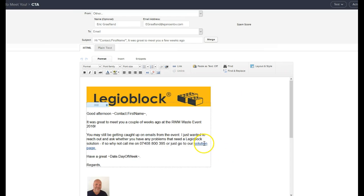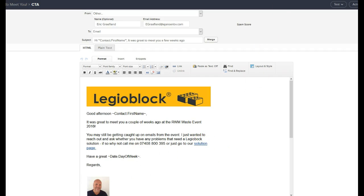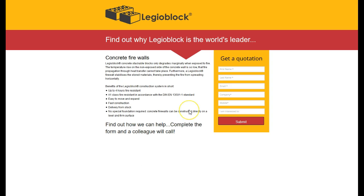The call to action being we want them to go to this particular page. Here to get a quotation, they fill in the details and submit. And that will then go off directly to Eric or Henry or Jeff, whoever took the details of that individual.